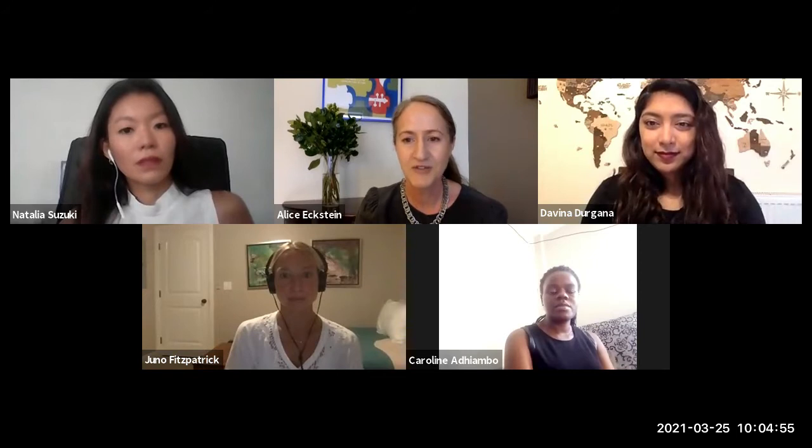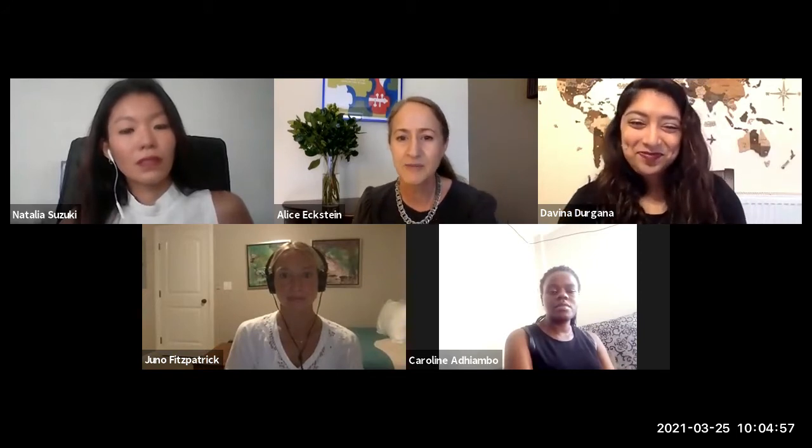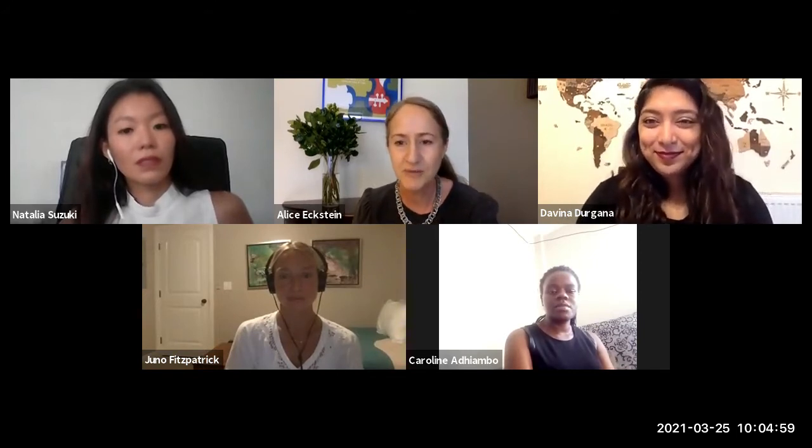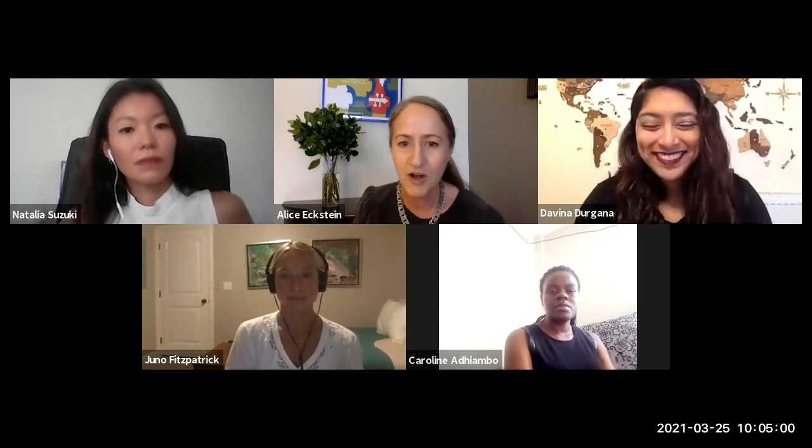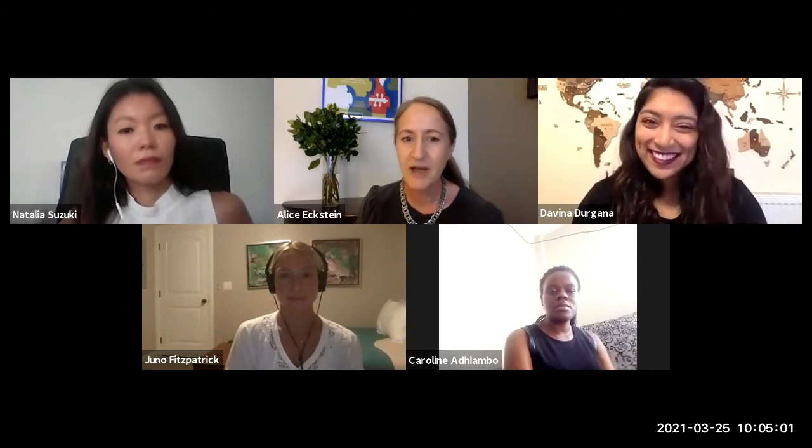I'm going to start with Davina. You're leading some of the most influential research on prevalence at Walk Free. I know we're all looking forward to the next Global Estimates Report, and you work with a variety of data sources. So tell us more about how you've seen gender bias affect the collection of data.